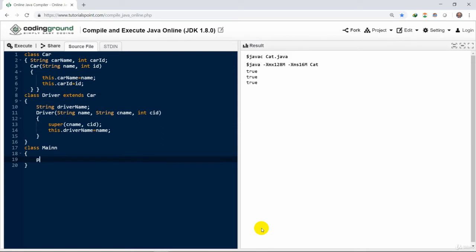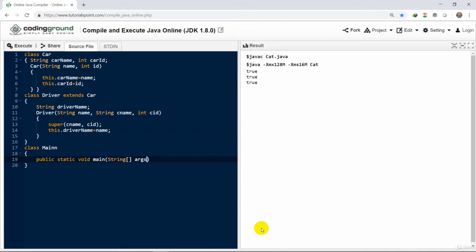So let's just create the main class, create a main method: public static void main string args. Then create an object for the class.